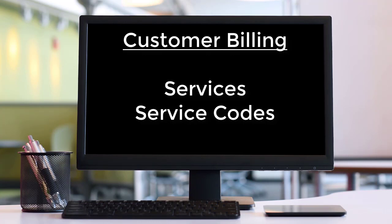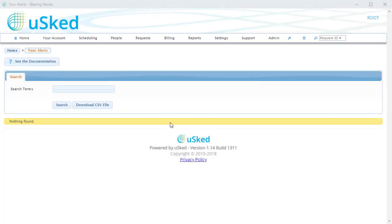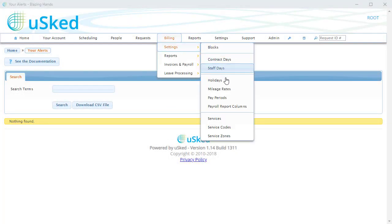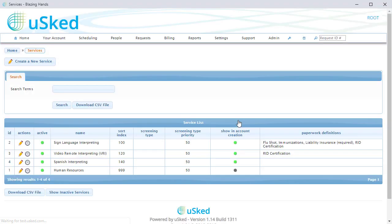What is a service? A service is a non-tangible product you offer to your customers. Some examples of services are sign language interpreting, house cleaning, and dog grooming. You might recognize that this used to be called service lines in the old billing system, and you would be right.